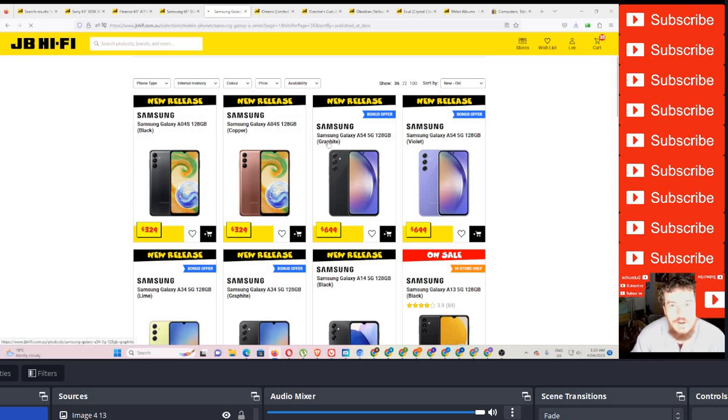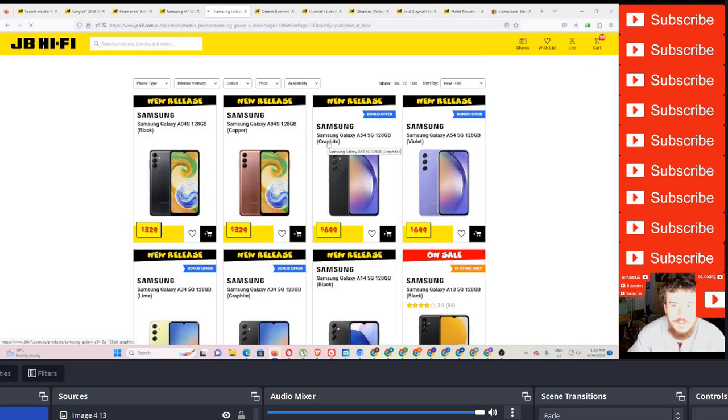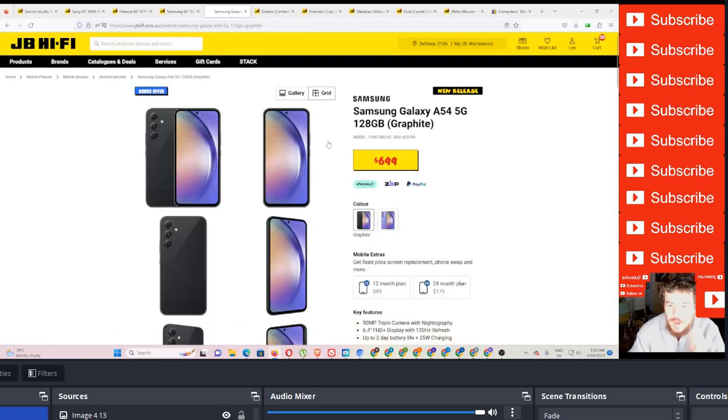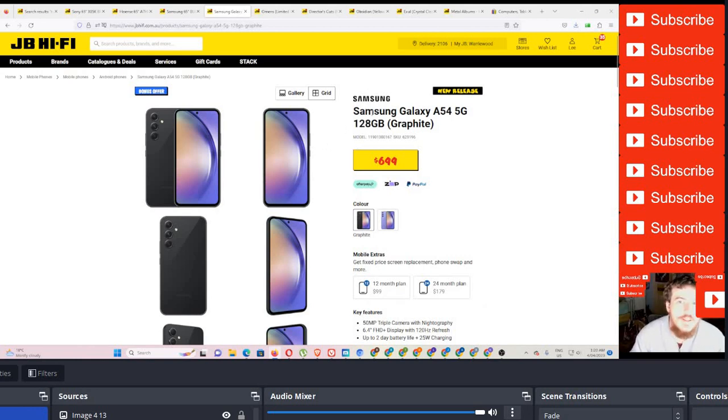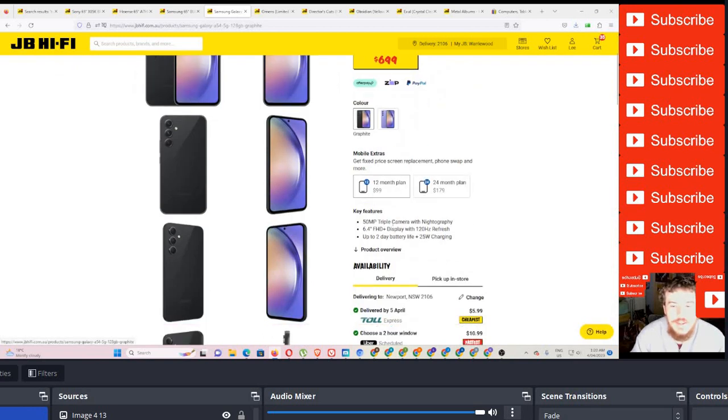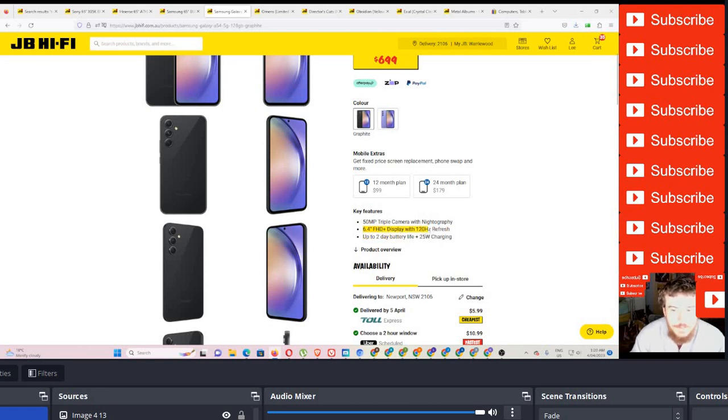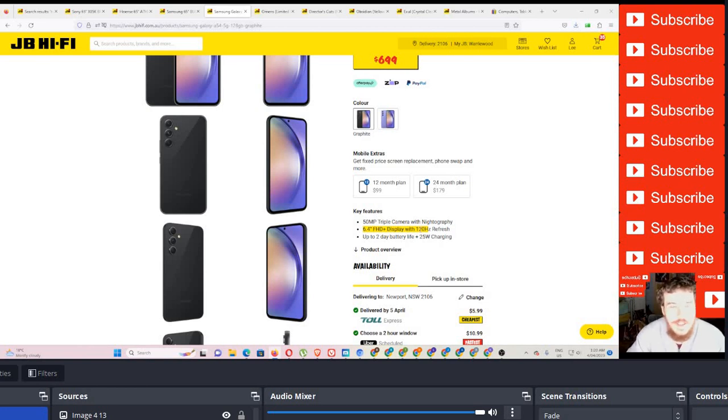So here's $699 for the Samsung phone. Let's have a look. So it's a Samsung Galaxy A54. It's 5G, so it's 128 gigs. It's graphite, so that must be black or something. That's $699. You can get the other one's $599. And that also will come with the watch for free. So we have here the Samsung Galaxy A54, 5G, 128 gig. It's a 50 megapixel triple camera with nitrography.